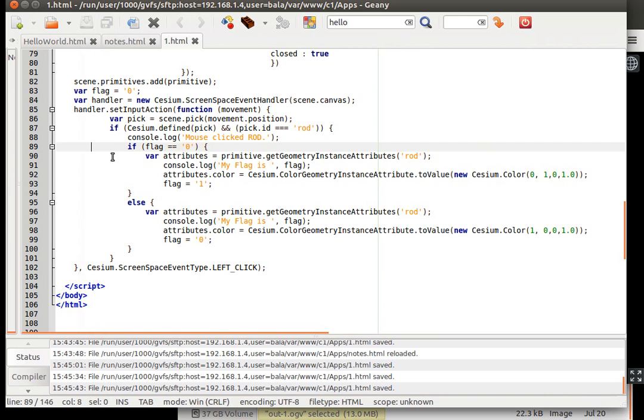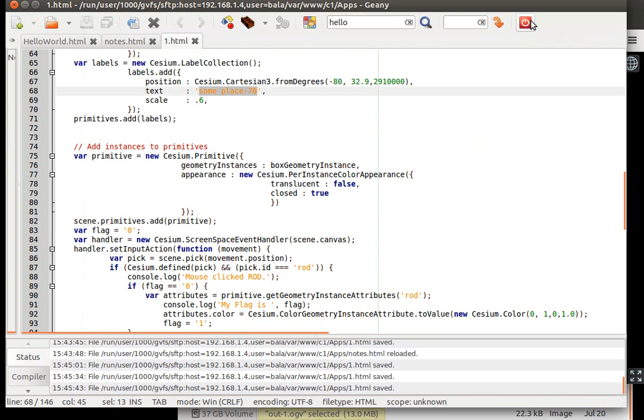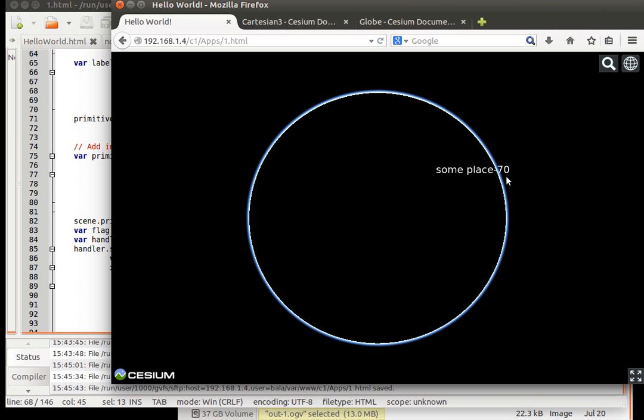That is coming from this one. Some place, hyphen 70. Give it some more time for it to load. Or has it loaded?